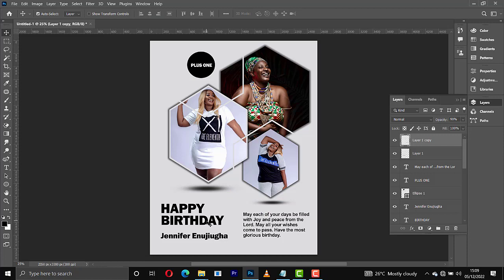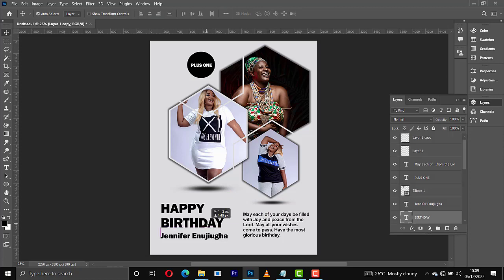So this is another simple birthday flyer you can create as a beginner in Photoshop. If you enjoyed this tutorial, make sure you subscribe to this channel for more videos. My name is Fadas Blaze — thank you for staying with me.